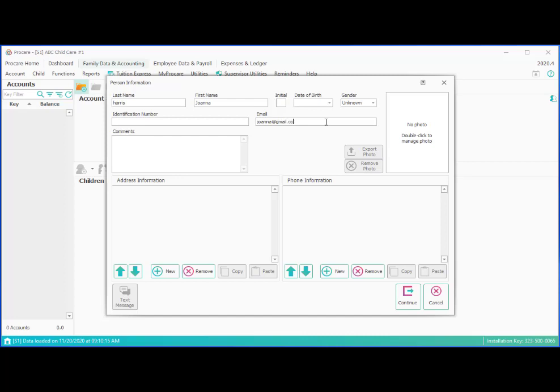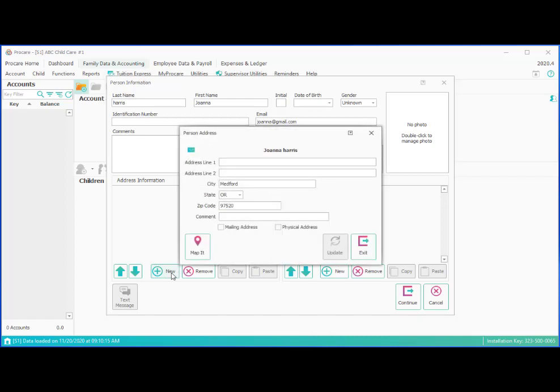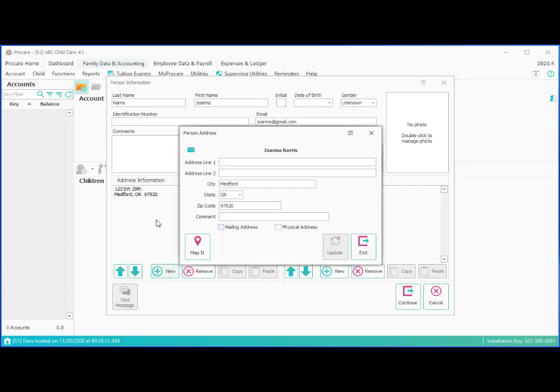And then you can add additional information here as needed. So for example, we may want to add an address. And we've got the city, state, and zip, which defaults to the city, state, and zip that our center is located in. You can certainly type over that if it's different for this family. And then we can indicate whether that is a mailing address or a physical address or both. And when you click update, you'll notice the address appears in the background. So you could stay on the screen and add an additional address for a PO box or something else if needed. We'll go ahead and exit.